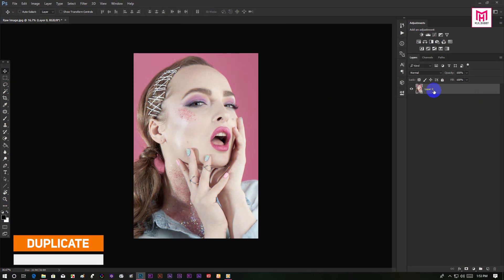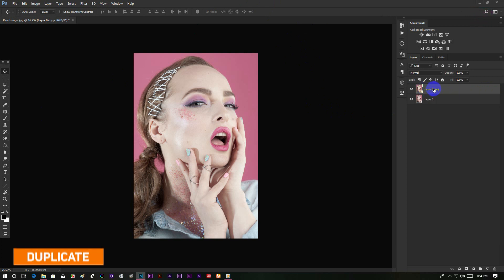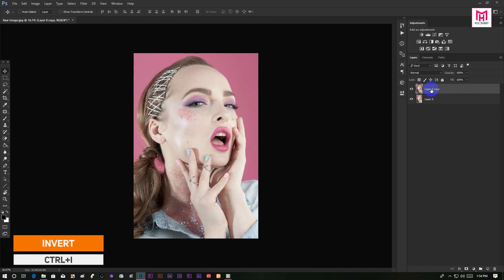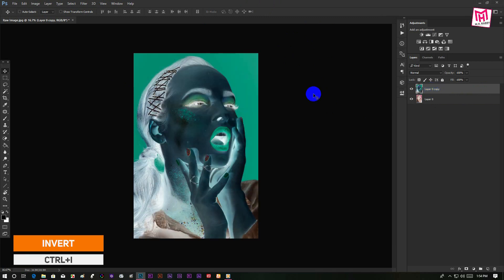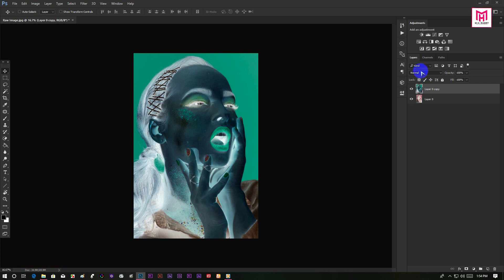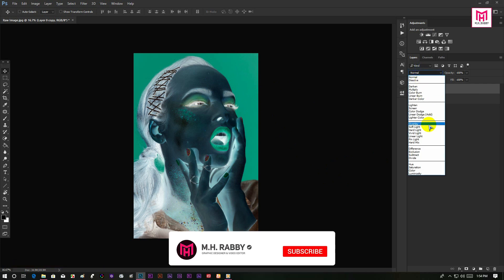First of all, make a copy of your image by pressing Ctrl plus J. Then invert the image by pressing Ctrl plus I. Now change the blend mode to Vivid Light.